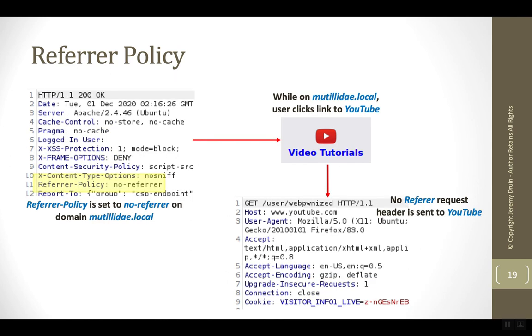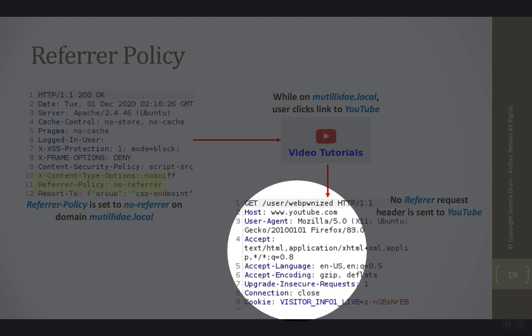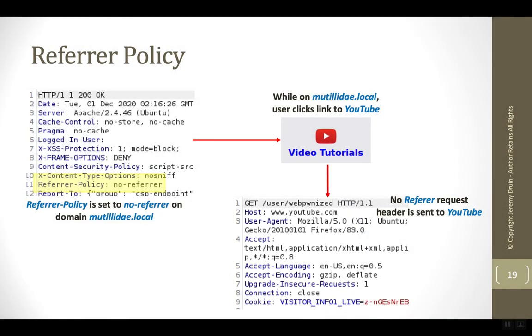However, let's say that our site has a referrer policy and that policy is no-referrer. So the same situation happens again. The user clicks on the link to YouTube but now look at the request that goes out to YouTube.